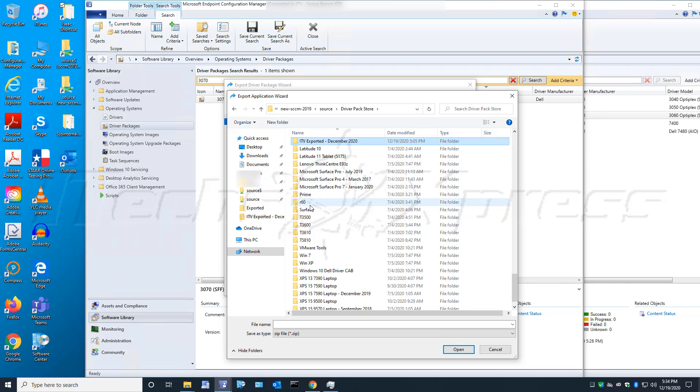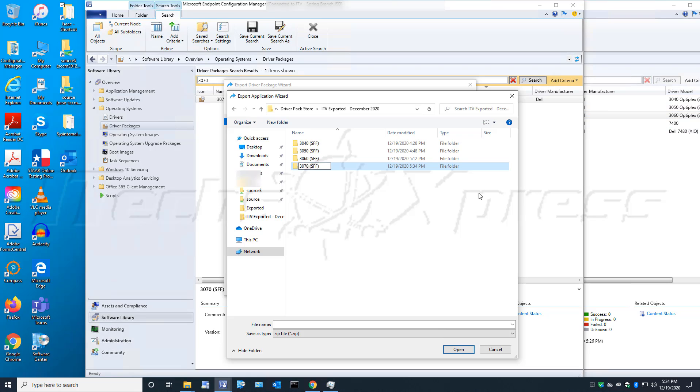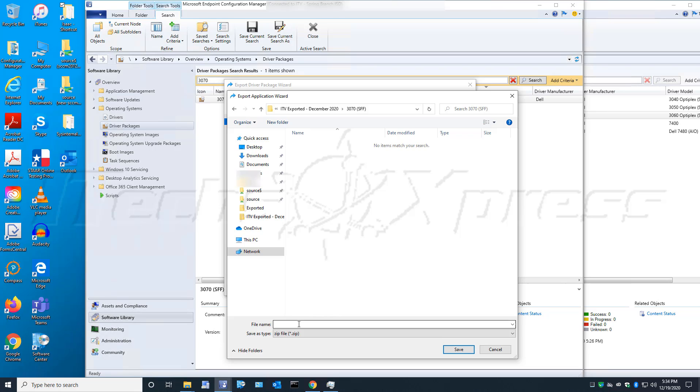I'm going to create a new folder and call it 3070 SFF. I'm going to name it 3070 parentheses SFF for small form factor. Be careful when creating folders and naming them.